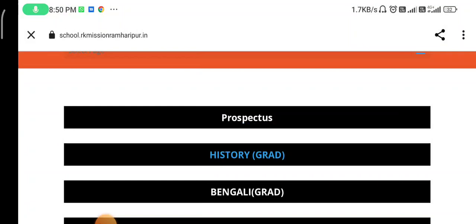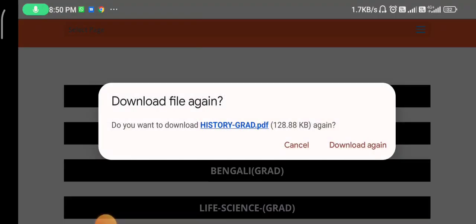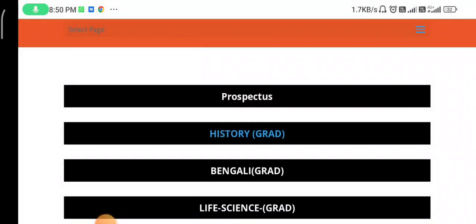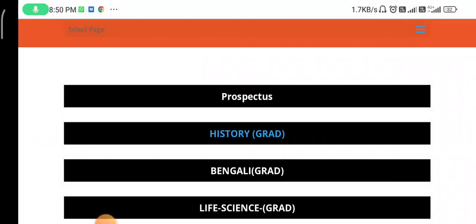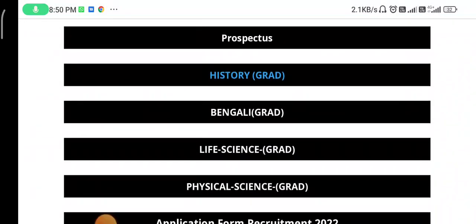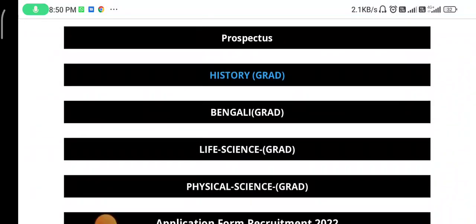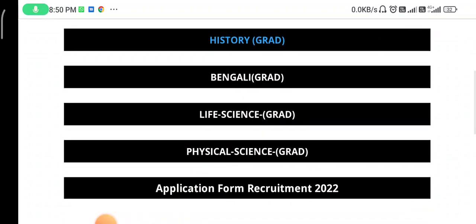First, you can see the prospectus history guard, Bengali guard, life science guard, physical science guard. Now, you can see the mouse button on the website.